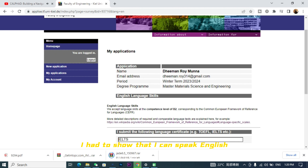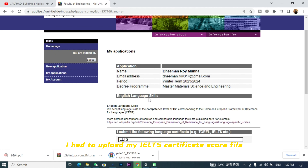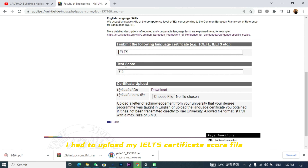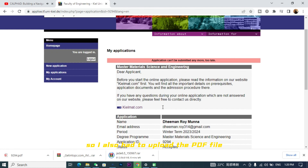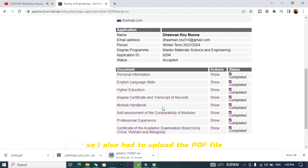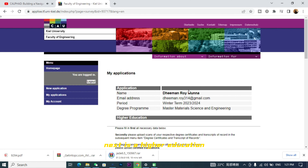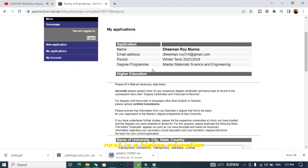Next, I had to show that I can speak English. To do that, I uploaded my IELTS certificate score file. Both IELTS and TOEFL are accepted — I took IELTS, so I uploaded the PDF file showing my score.